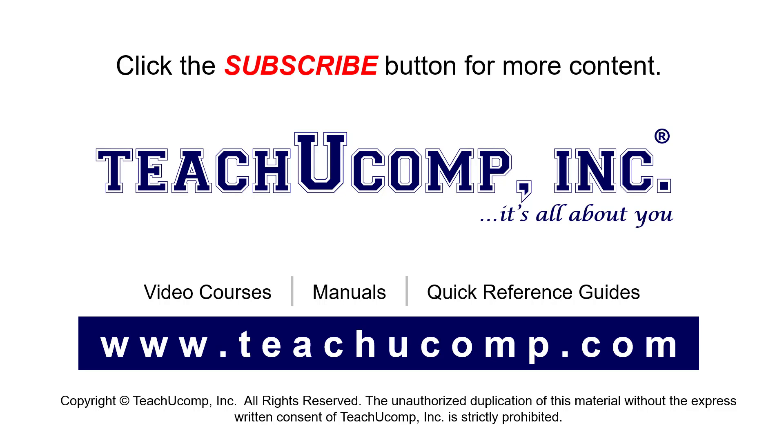To see our full suite of ad-free video courses, instruction manuals, and quick reference guides, visit us at www.teachyoucomp.com.